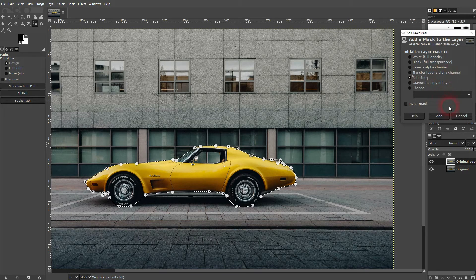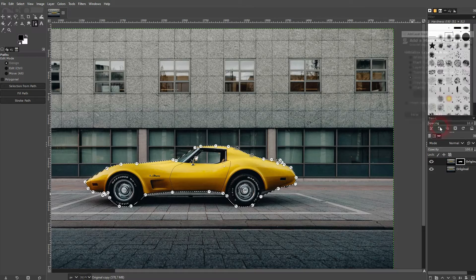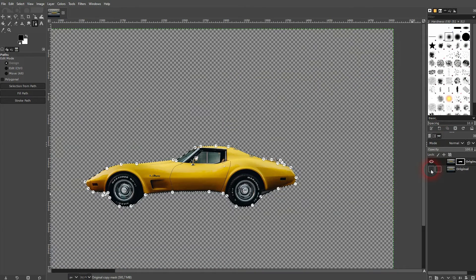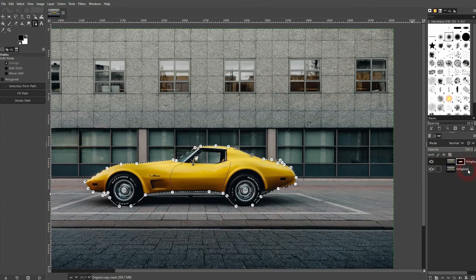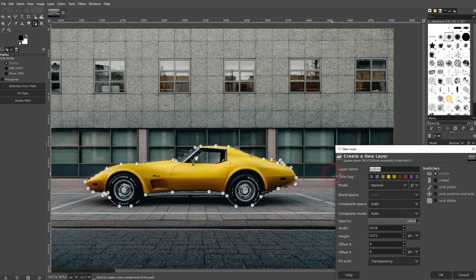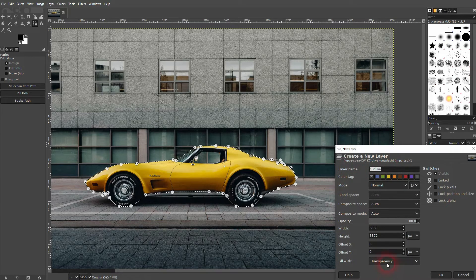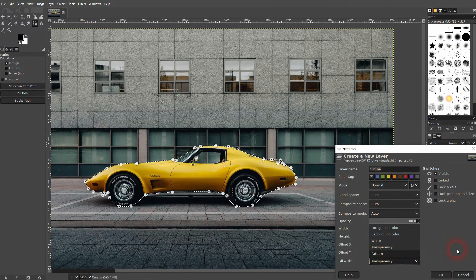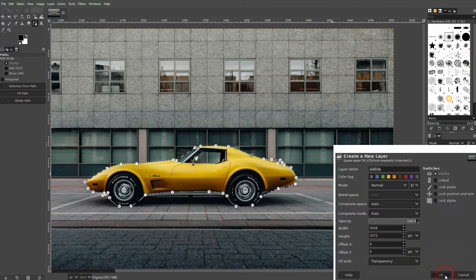I go to the top one, right-click, and add a layer mask. It's important to have Selection selected right here, and then click on Add. So what I've created is a cutout. In between these two layers, I add a new layer. It's important that it's transparent, and I call it Outline.